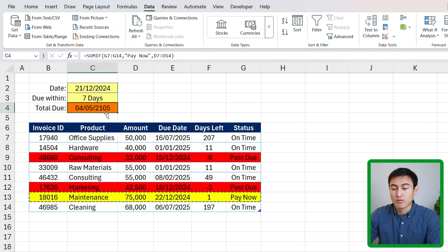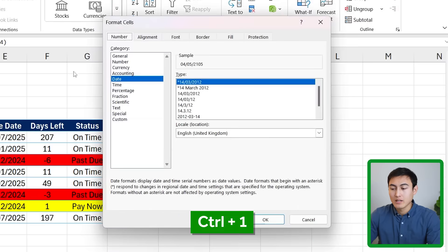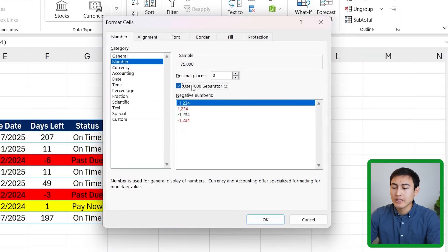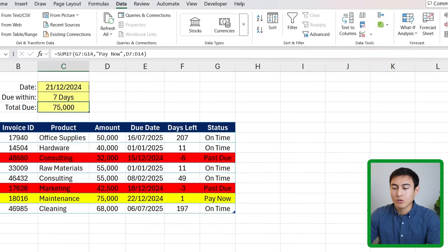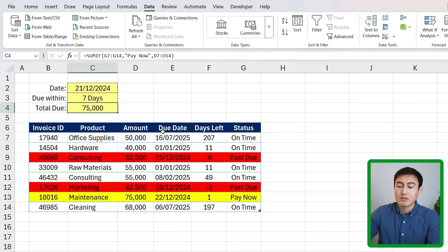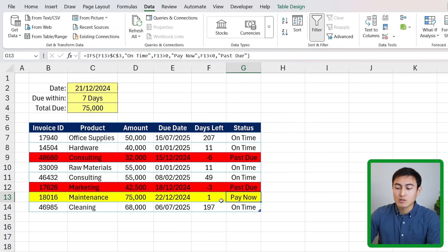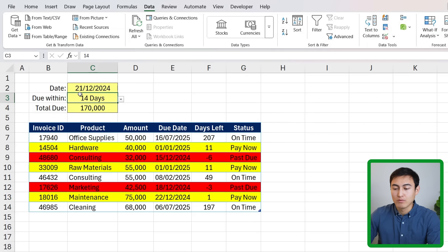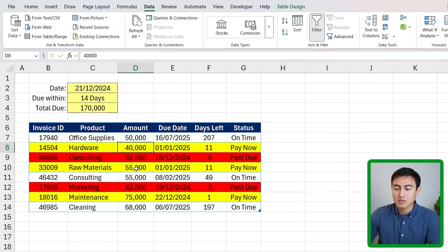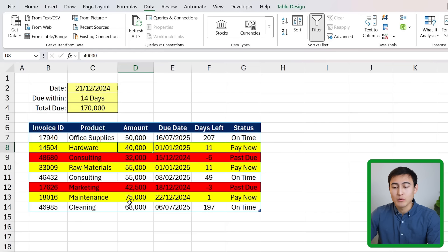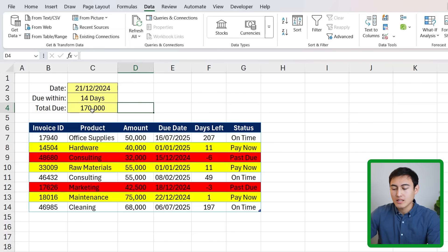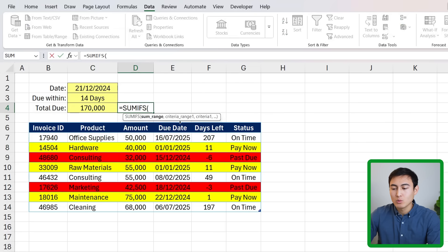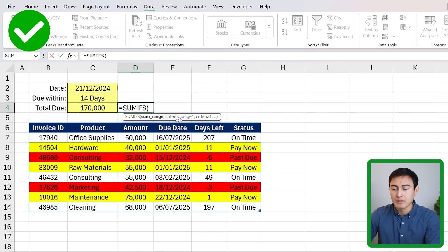Right now you'll notice this has the wrong format so all we need to do is press Ctrl+1 and go over to Number. We don't want any decimal places but we do want a comma separator and click OK. Right now it's only 75,000 as we just have this one Pay Now, but if I change the number of days here to 14 you'll notice how we have a bigger number because it's summing all three. And you might be like, hang on, what about those that are past due? Maybe they should be included in here as well. If that's the case you can just use the SUMIFS function to include more than one criteria.